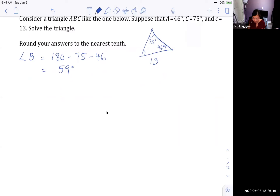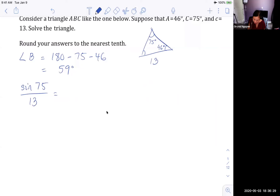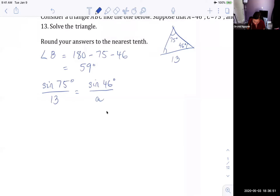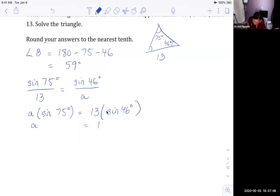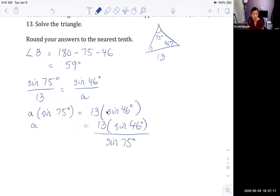I'll use angle C as my base pair since C is given. So I set up: sine of 75 over 13 equals sine of 46 over little a. Cross-multiplying: a times sine of 75 equals 13 times sine of 46. Solving for a: a equals 13 times sine of 46 divided by sine of 75.